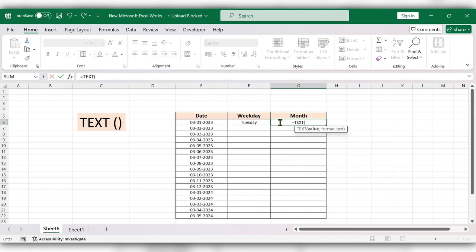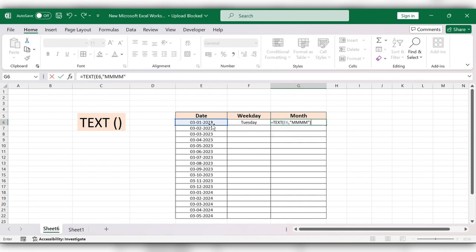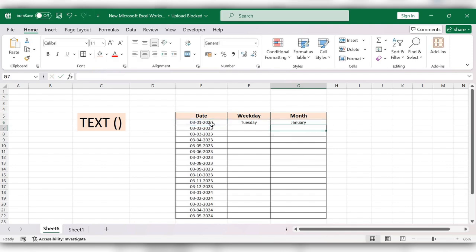Select the date, comma, open quotes, M M M M, close the quotes, and close the bracket. Click on Enter and drag this down.